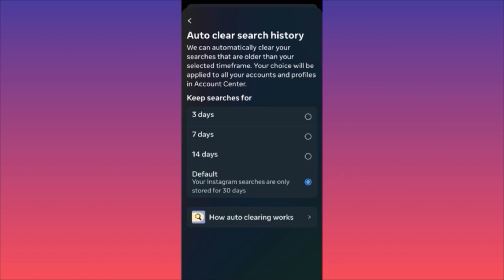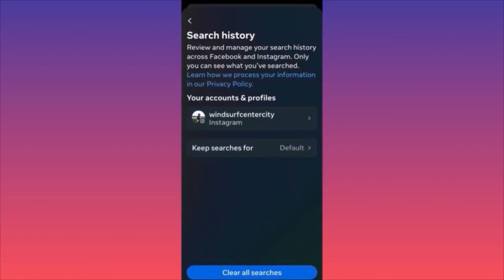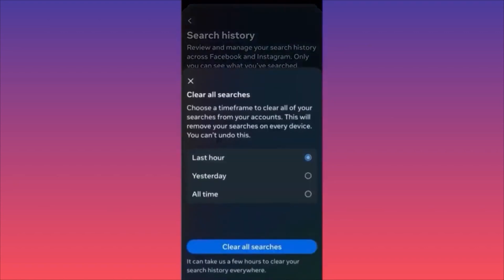Alternatively, click the blue button that says Clear All Searches. You can clear searches from the last hour, from yesterday, or clear all time. Decide what you want: delete recent searches, a week or two of history, or start completely from scratch. Subscribe and follow for more tips.